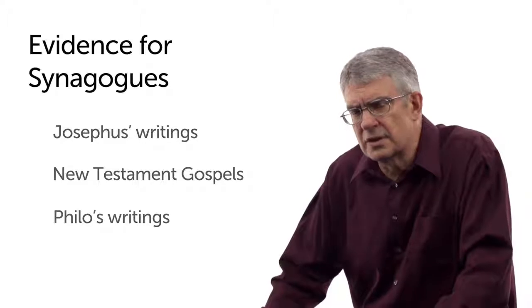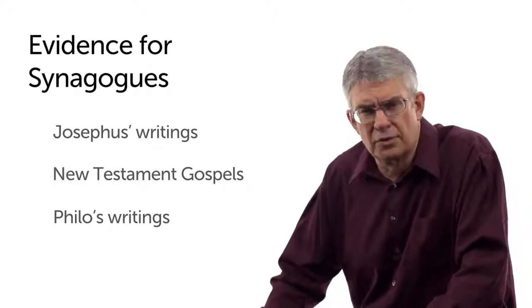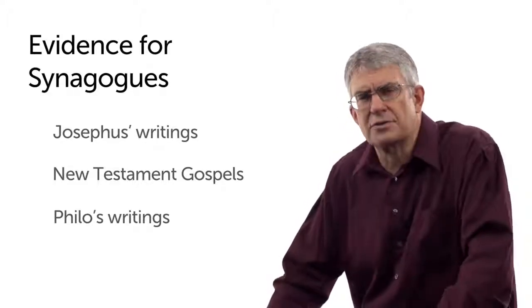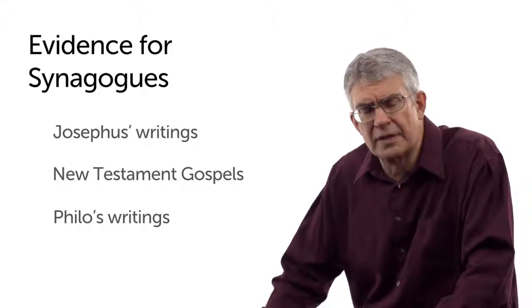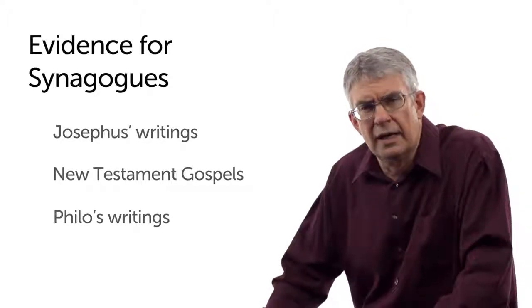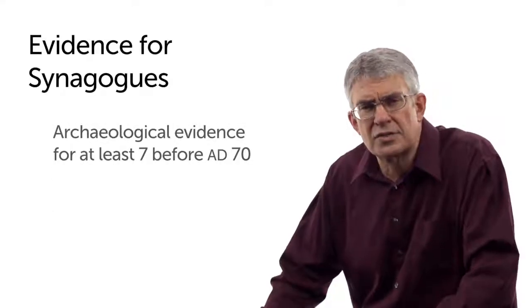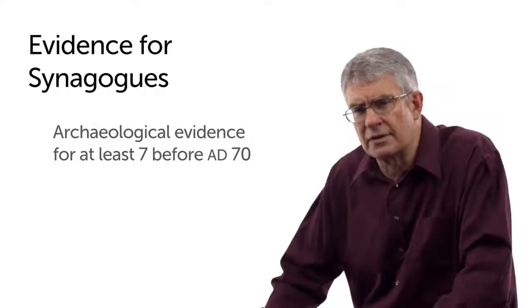So the evidence literarily I think is rather compelling that there really were synagogues, but the archaeological evidence suggests that indeed there were several that have been identified as existing prior to 70, at least seven. There could be an eighth and a ninth.